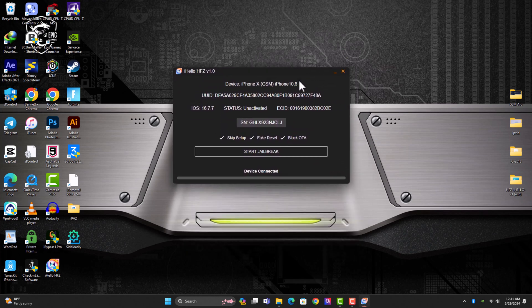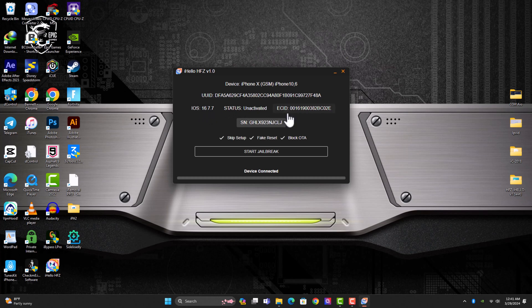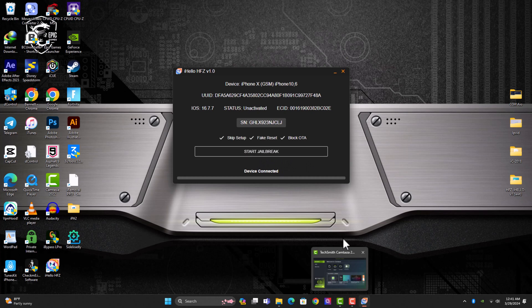So once you're done with the installation, you just open or launch the tool. This is how the interface looks like and it's very easy. You can see my device connected and it's running on iOS 16.7.7, which is currently the latest signed firmware by Apple for iPhone 10.